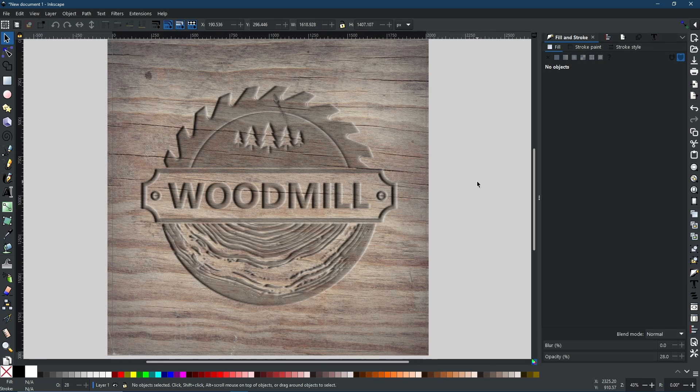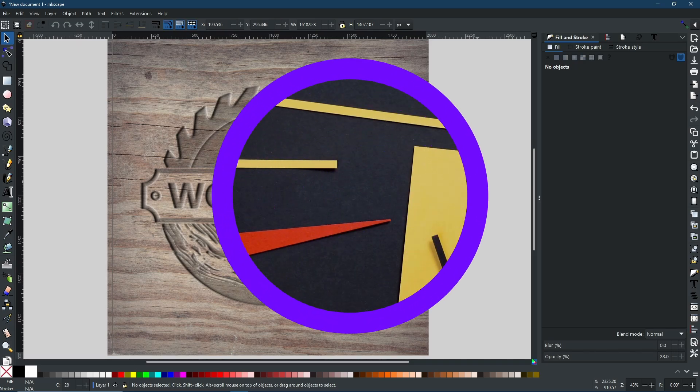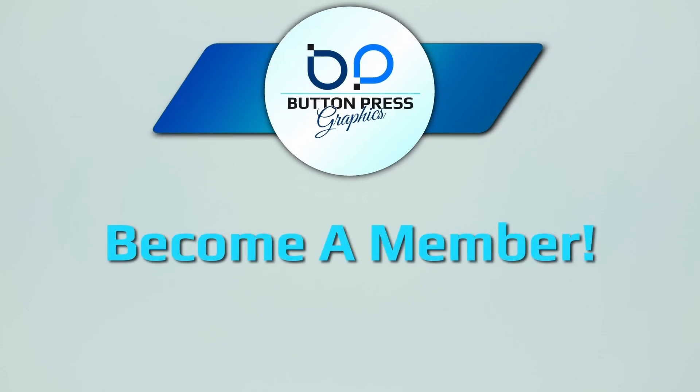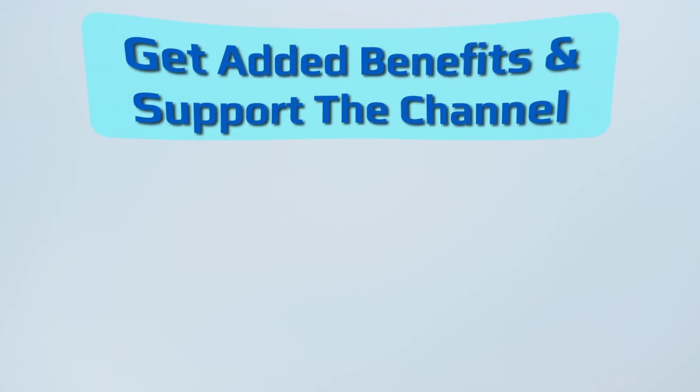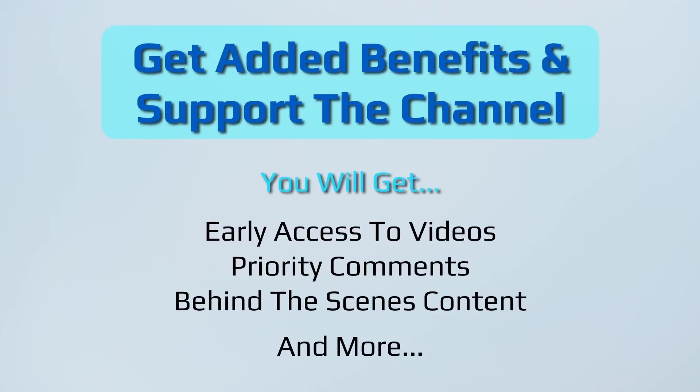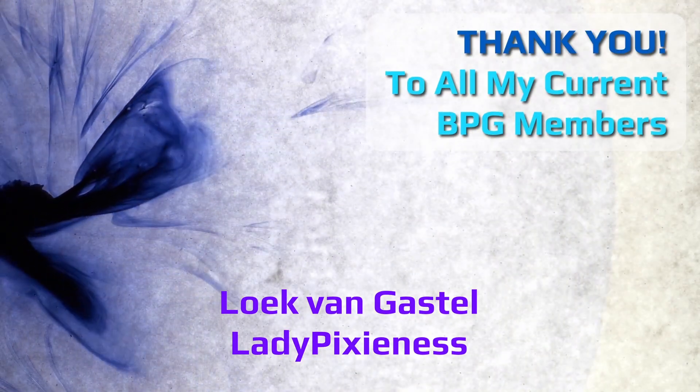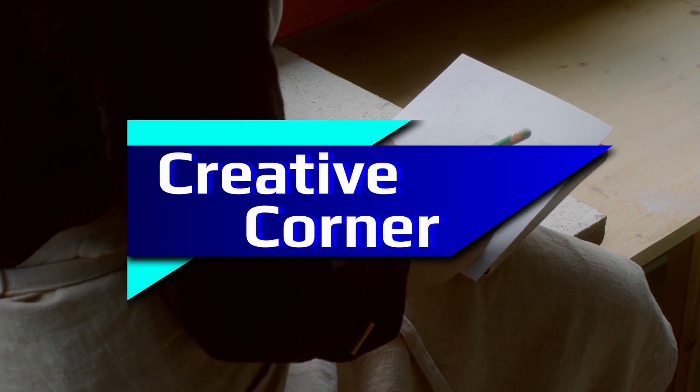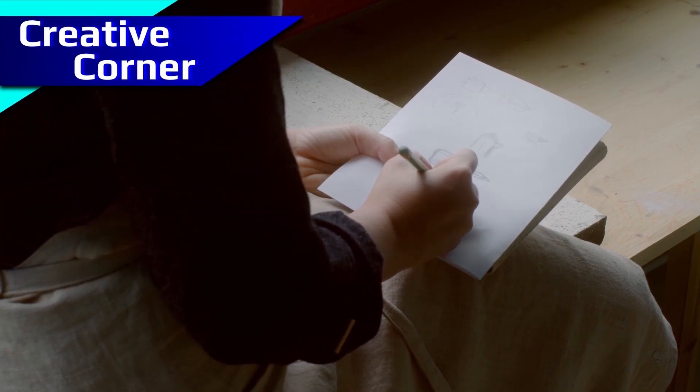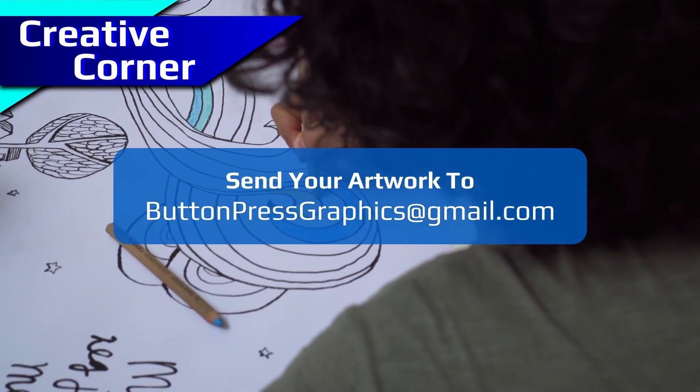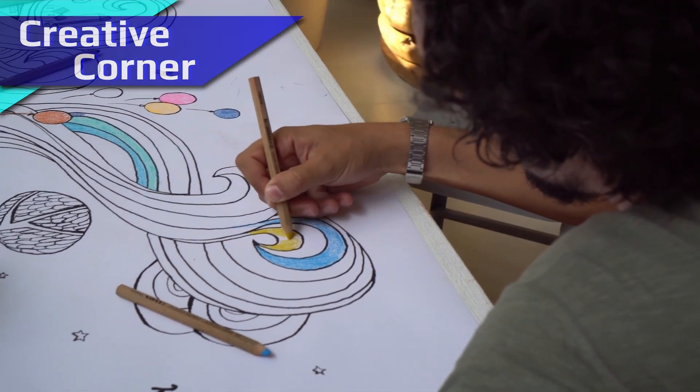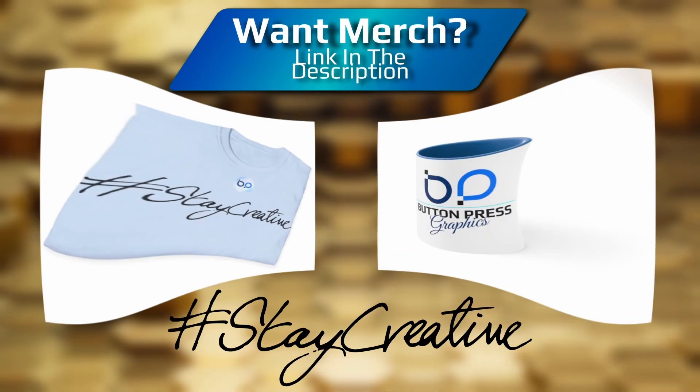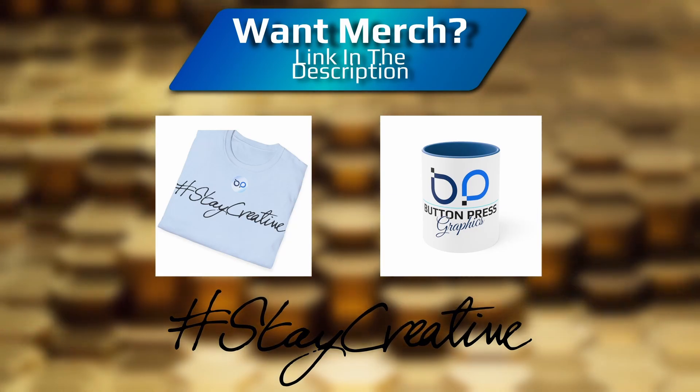If you found this useful, then please consider hitting subscribe. And of course, if you have any questions, you can leave them in the comments section down below. Did you know that you can become a member of the Button Press Graphics YouTube channel? Well, now you do. You will get a lot of added benefits and you will directly support the channel enabling me to make much better content in the future. Also, you can send in your artwork into the creative corner. This is a regular section where I will showcase your work in a future video. But for now, thank you so much for watching. I really do appreciate it. I'm going to bid you all a fond farewell and I will see you next time.